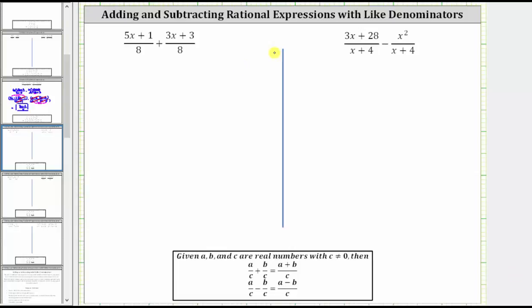We are asked to add or subtract the rational expressions. In order to add or subtract rational expressions, we must have a common denominator or like denominators. Notice for both of these examples, we do. To add or subtract rational expressions with like denominators, we simply add or subtract the numerators and the denominators remain the same.